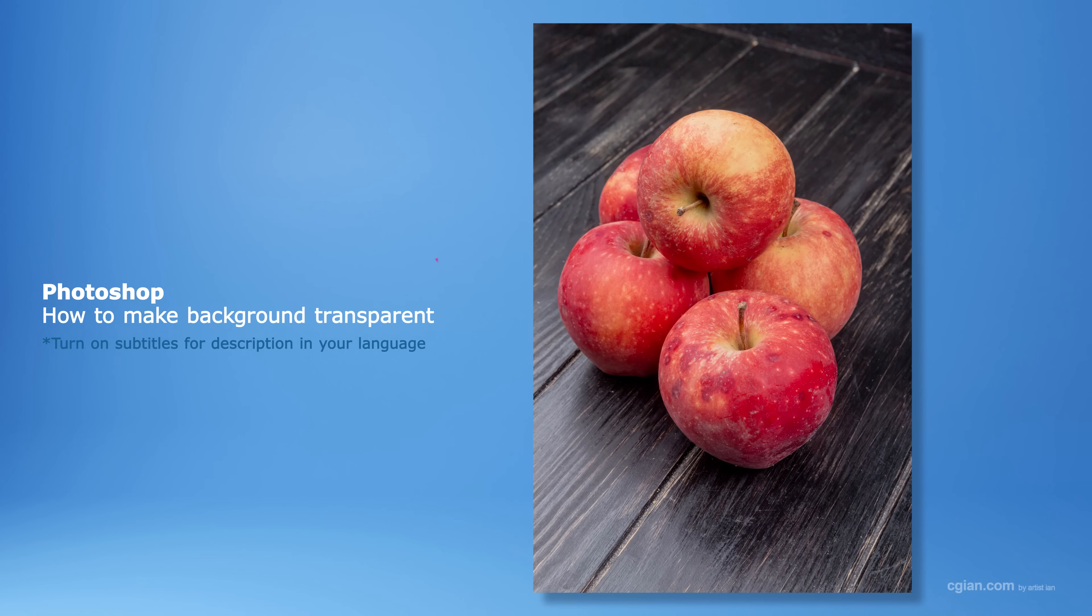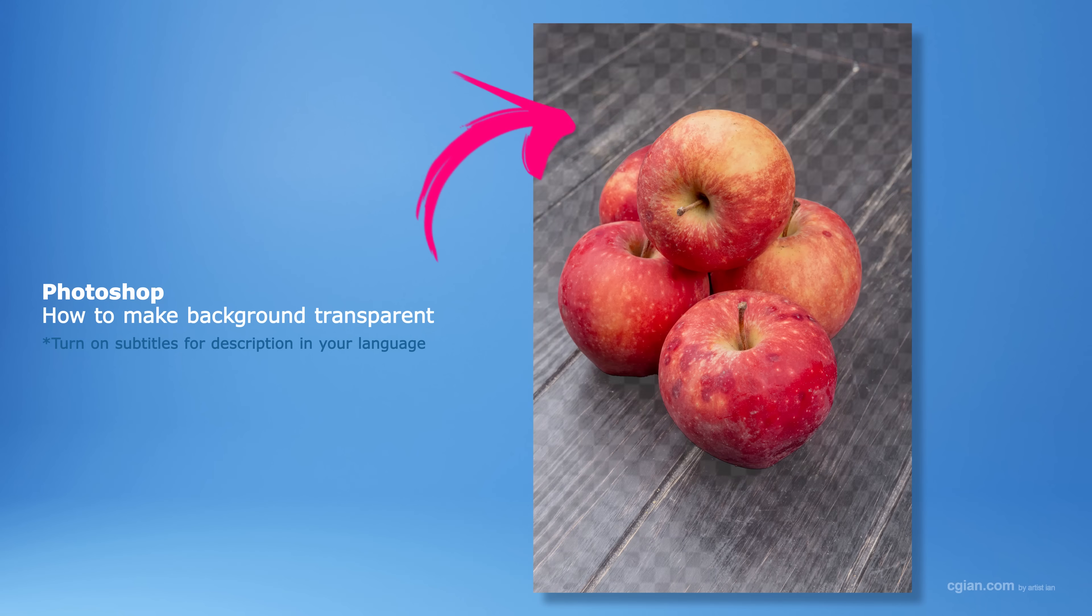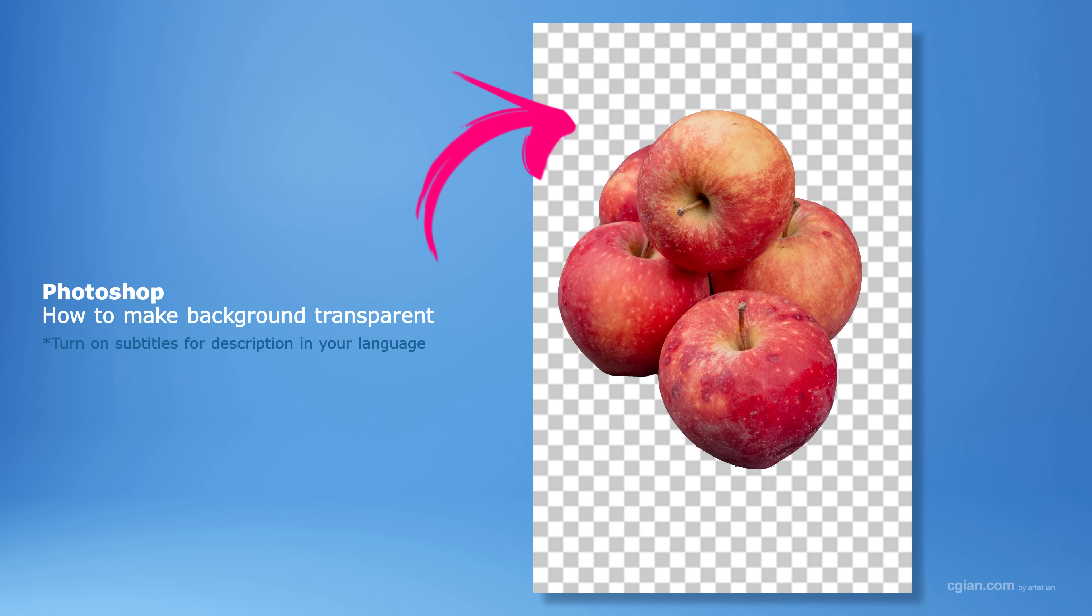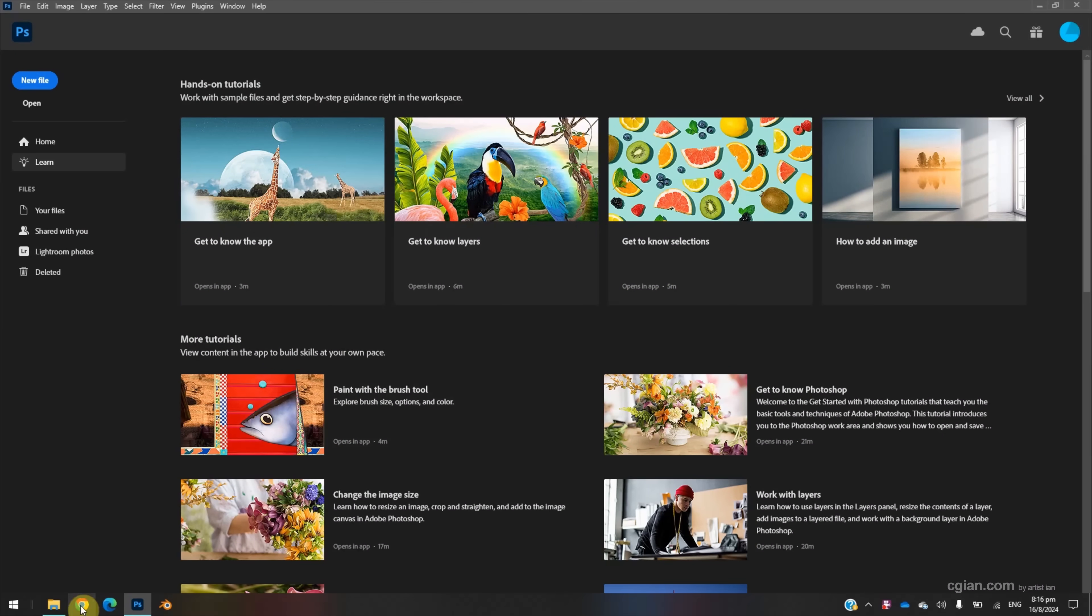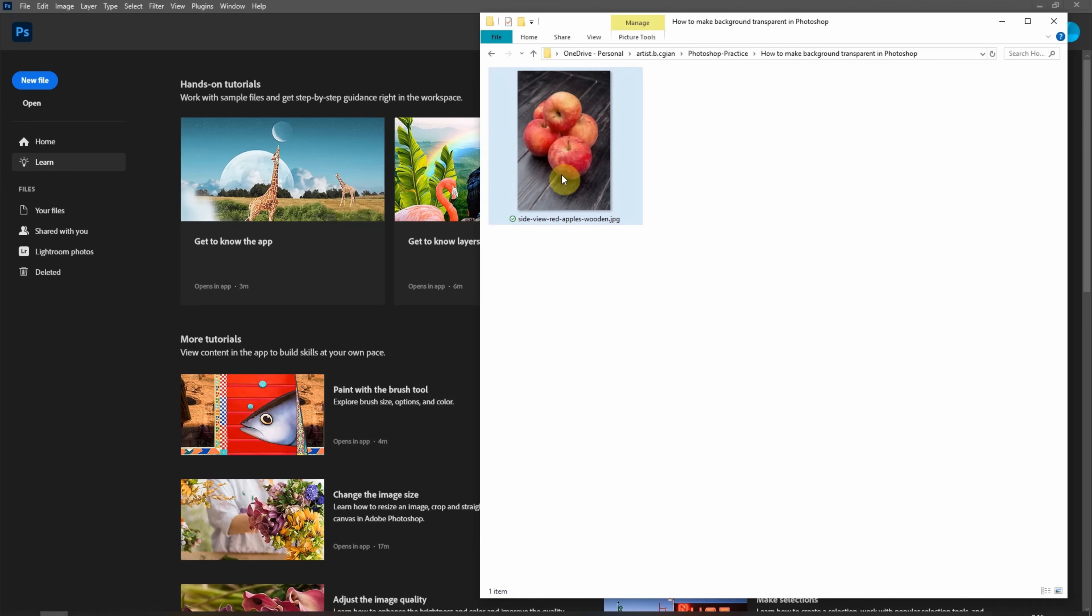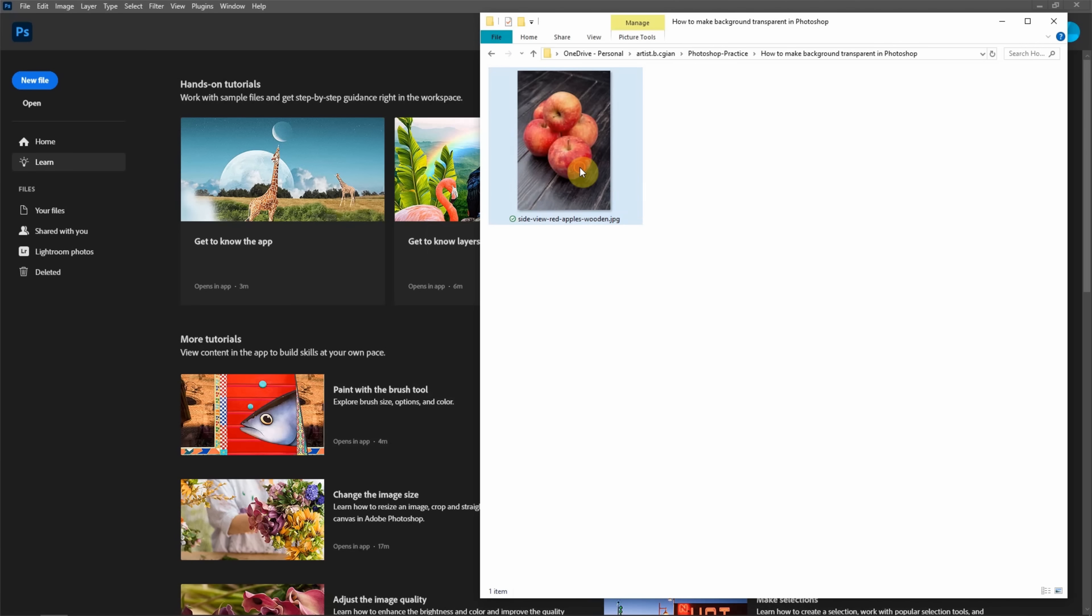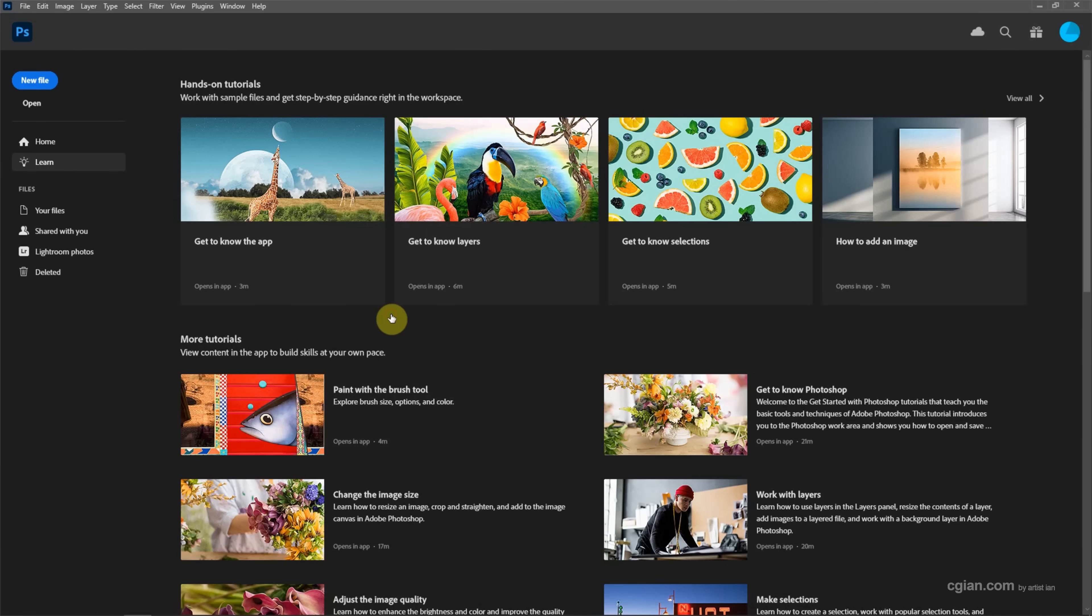Hello, this is a quick video to show how to make background transparent in Photoshop. I have an image downloaded from freepack.com. We can find the download link in this video description. Now I click and drag the image into Photoshop to open the image.